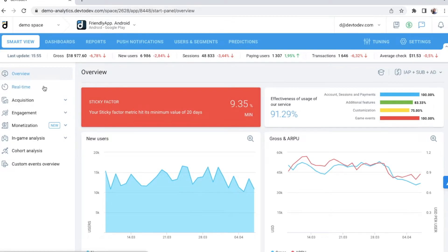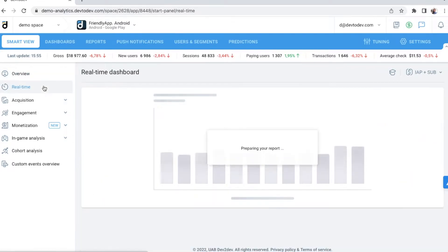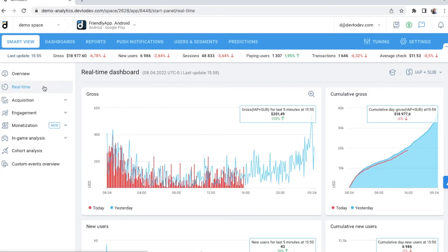Dev2Dev collects data in real time, and you can check the most up-to-date statistics in this special dashboard.